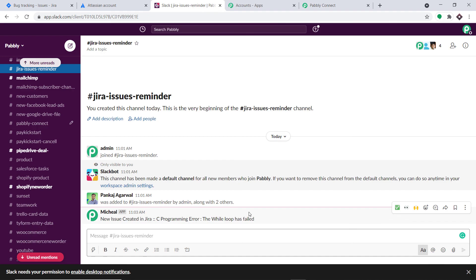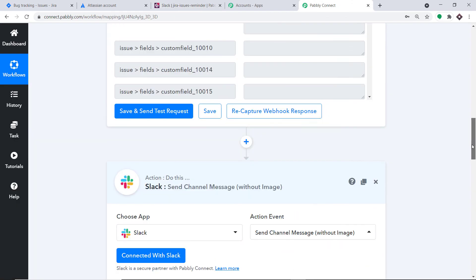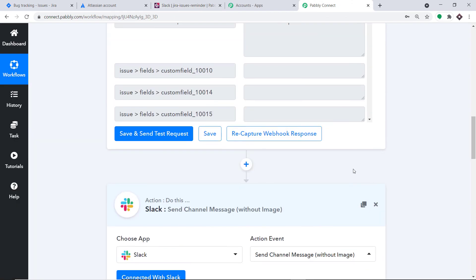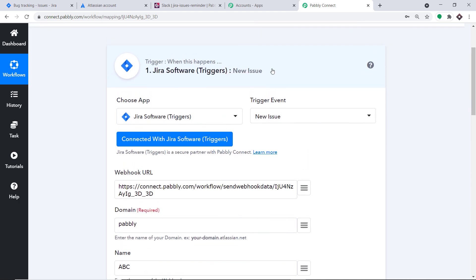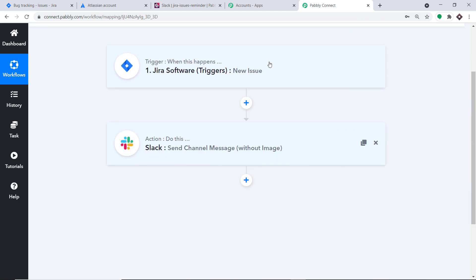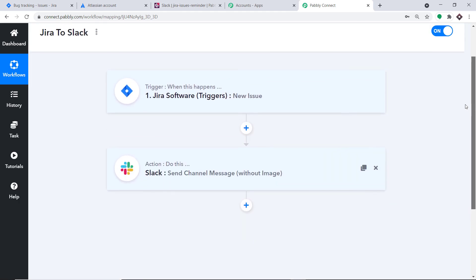The API response shows the message has been sent. We can see the message in Slack: 'New issue created in Jira: C programming error — the while loop has failed.' This confirms we have successfully integrated Jira and Slack with the help of Pably Connect. In a nutshell: first you integrated Jira to Pably Connect, then Pably Connect to Slack, creating a perfect flow of data between Jira and Slack.